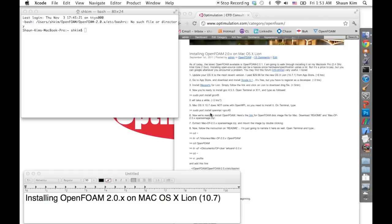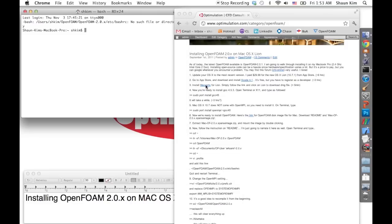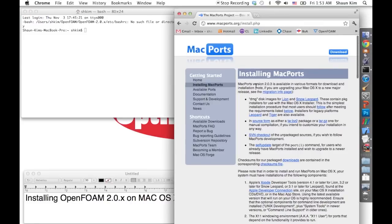Once you have that, you're ready to install some of the stuff needed for OpenFoam. Because OS X didn't come with its own compiler, you actually have to install something called MacPorts, which allows you to use GCC or open source tools to compile your own solver. It's very conveniently located at macports.org.